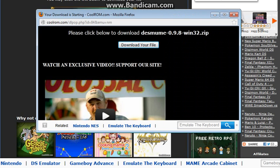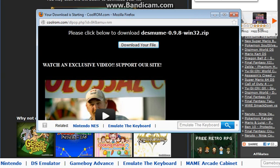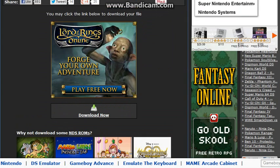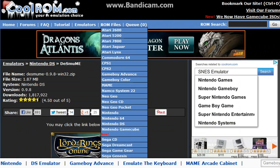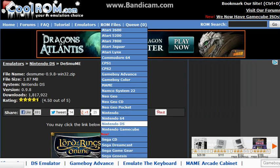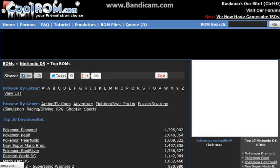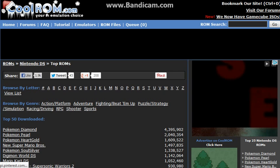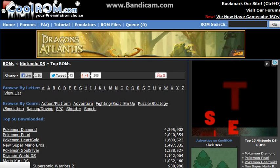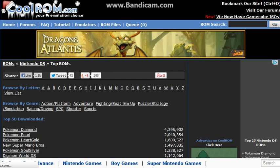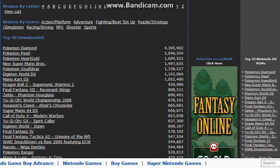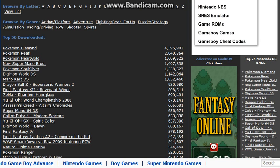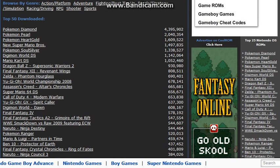So what you're going to have to do now is you want to close out that window where you got the download file from and you're going to want to go up here to ROM files. Now you're going to go to Nintendo DS and if you don't have the specific game you're looking for, feel free to go ahead and look for it online or another website. Unfortunately they don't have everything but they do have a pretty good selection considering everything is free.